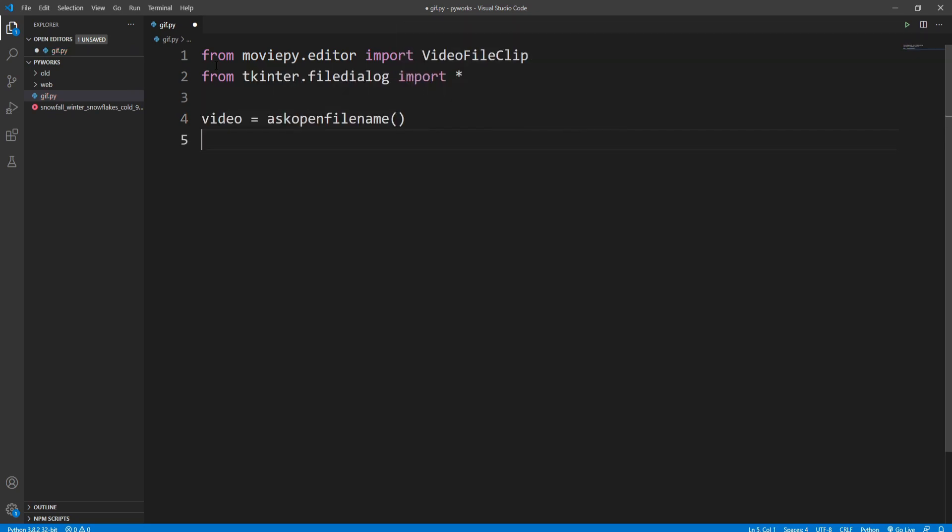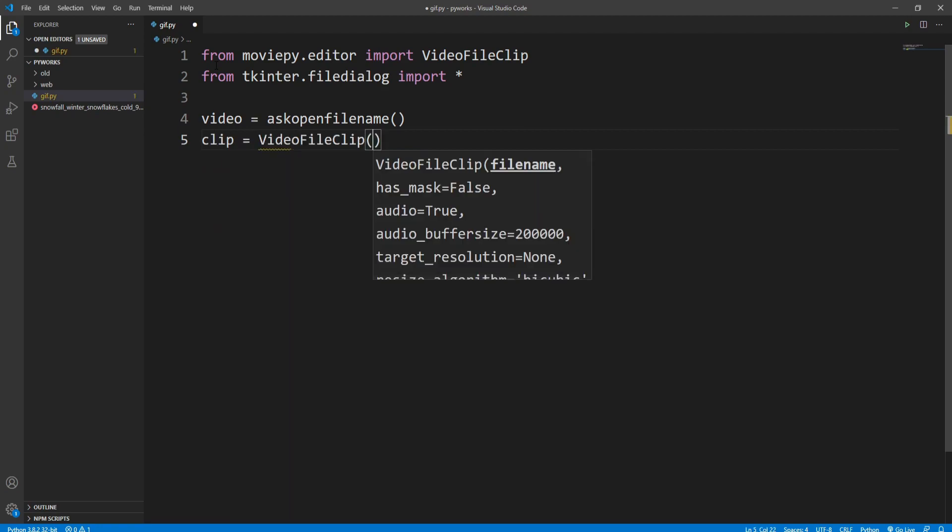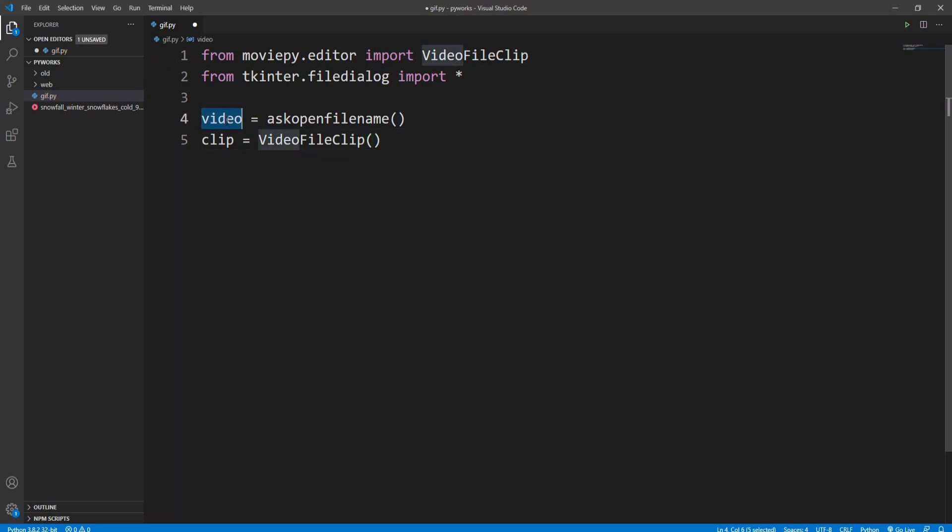And then I'll initialize that video file with our VideoFileClip. So I'll take a variable called clip where I'll call the VideoFileClip and pass the video file we got from the user.